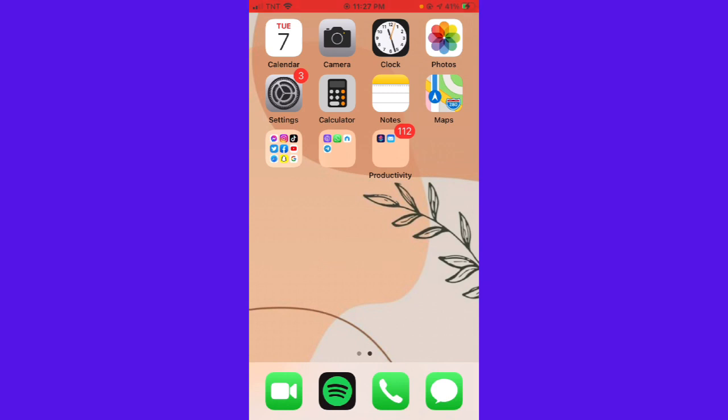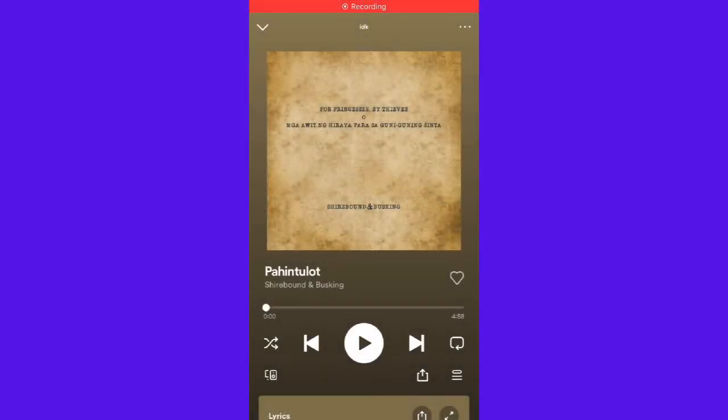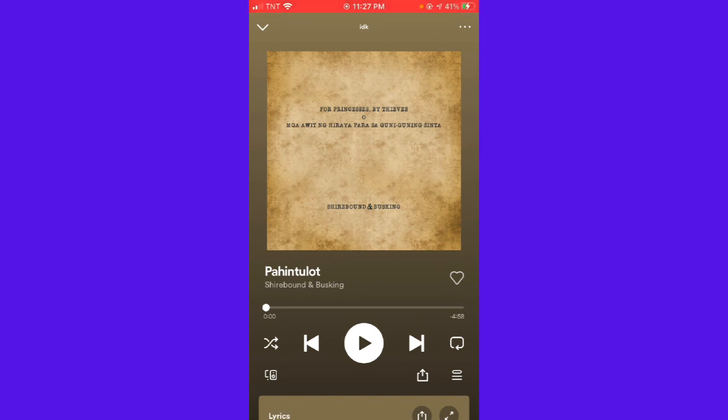Let's get started. First you want to open your Spotify app and then choose any music that you want.